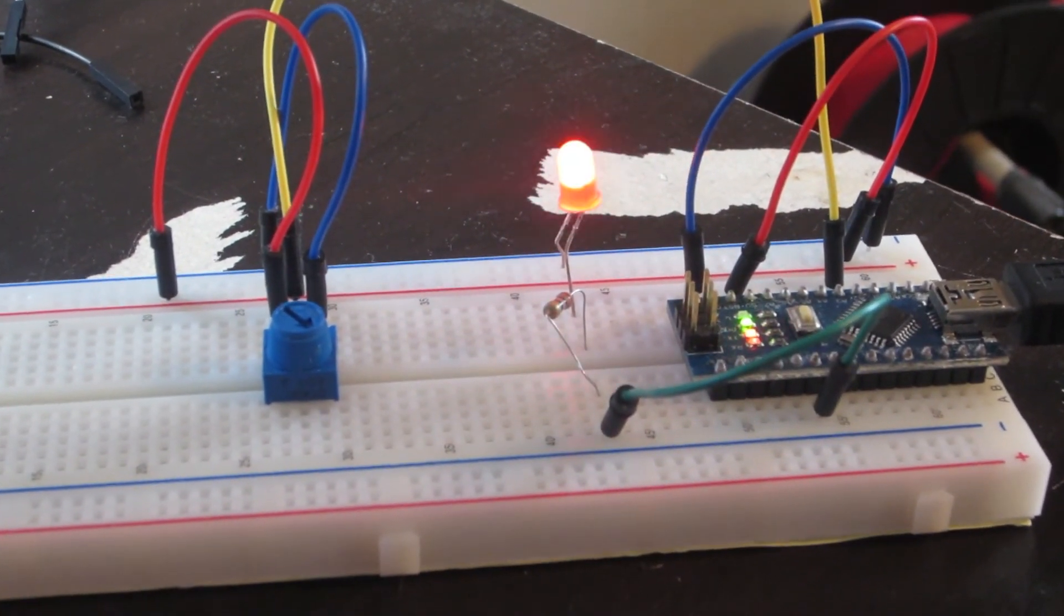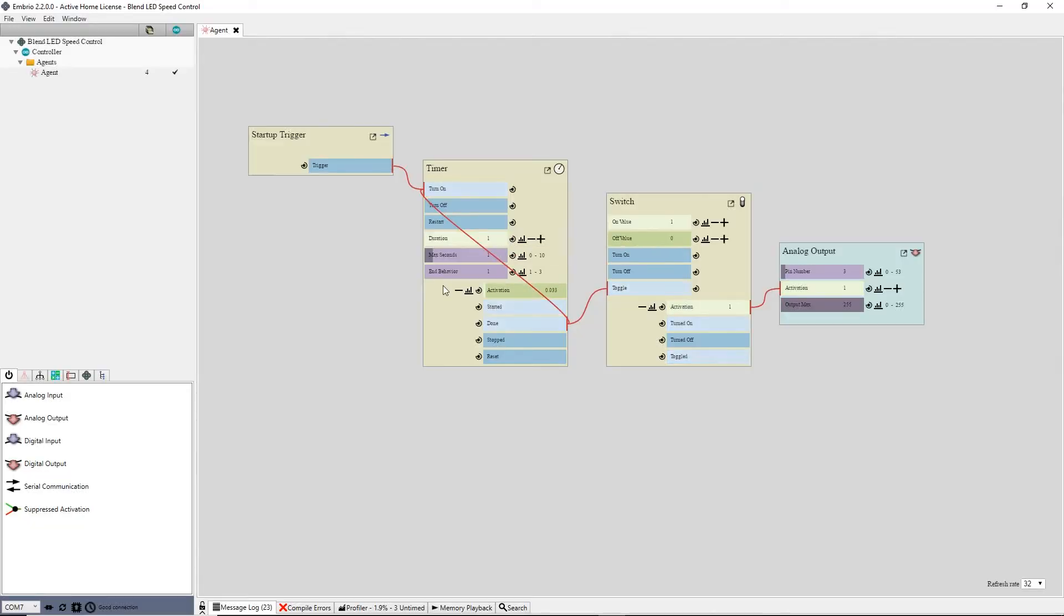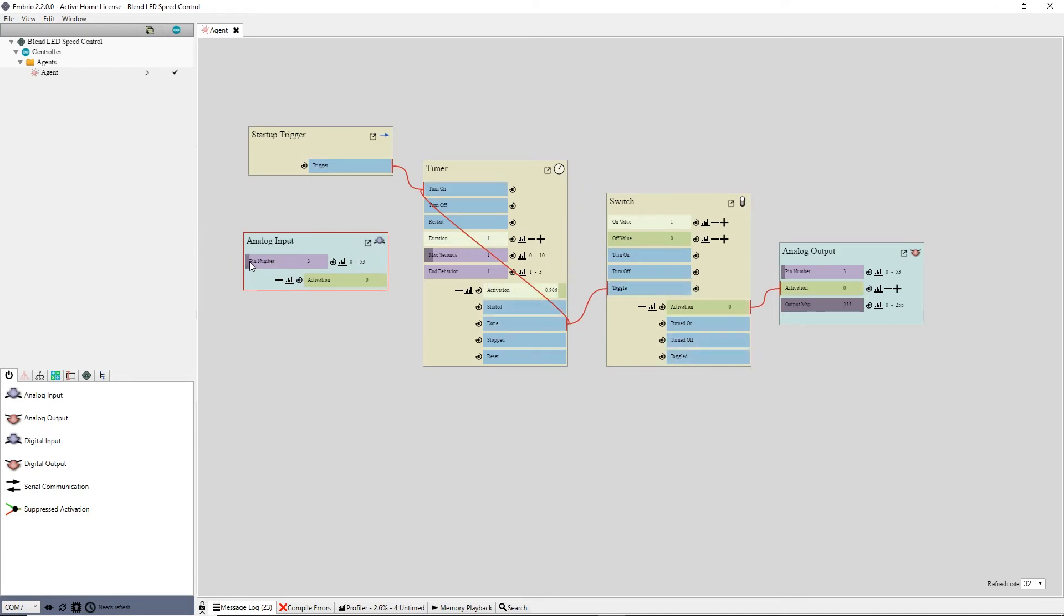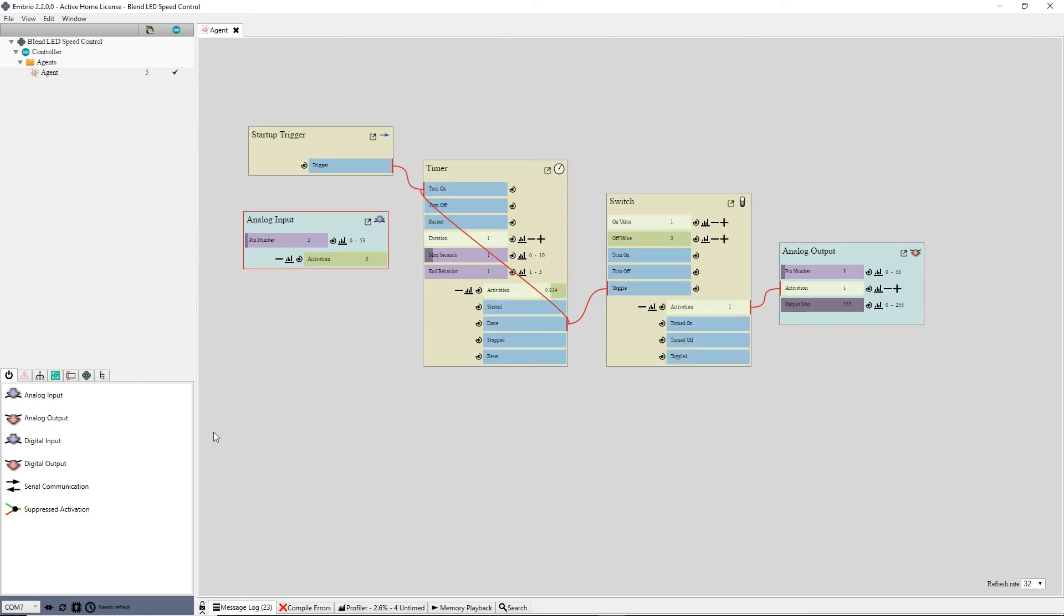I want the potentiometer to drive this value, so I add an input node from the input output menu and select pin A2, then refresh the connection program.